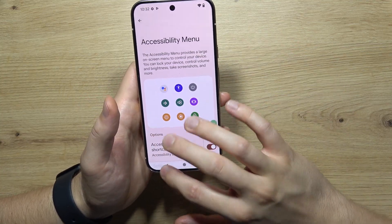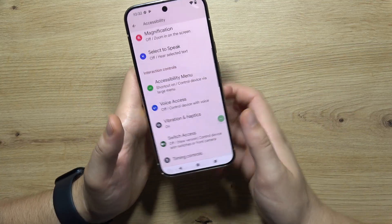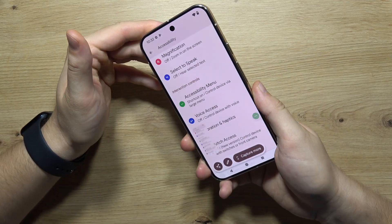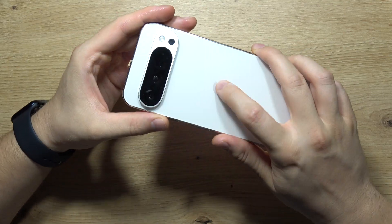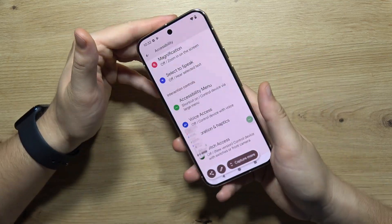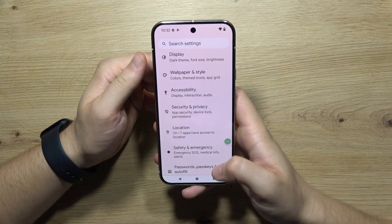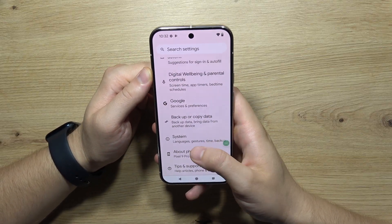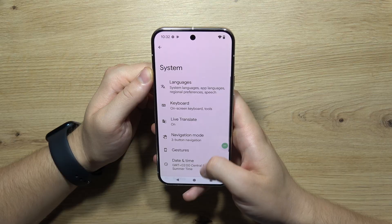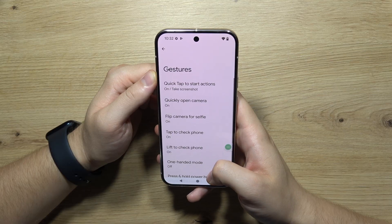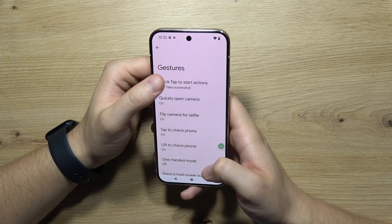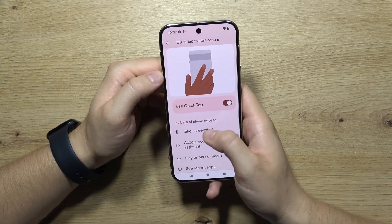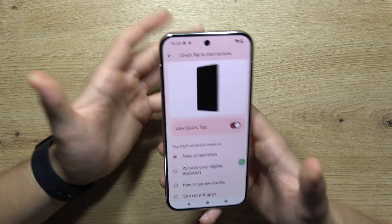The last method to take a screenshot is to double tap on the Google logo. If you wonder how to enable this, go to system, open gestures, select 'quick tap to start actions,' and be sure that you select 'take screenshot.'